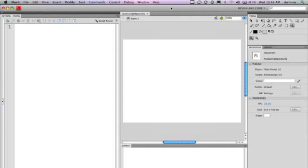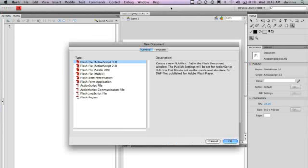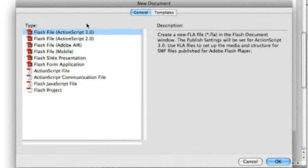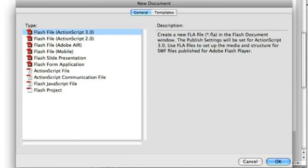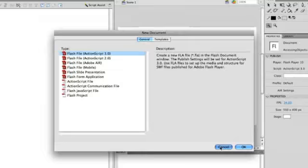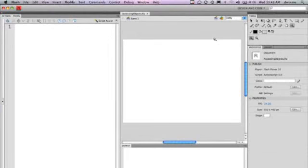So what I have right now in Flash is I have a new project that's an ActionScript 3 project. When you create your Flash files, you want to create a new document and then make sure that you use Flash file ActionScript 3. When you do this, you're going to be using ActionScript 3, which we're going to be using through all the different tutorials here.